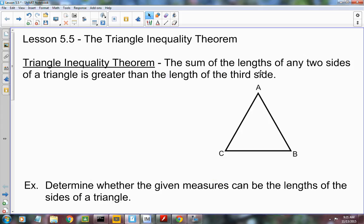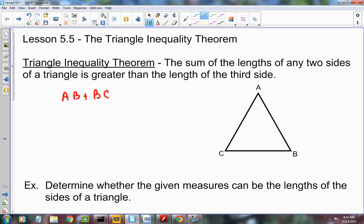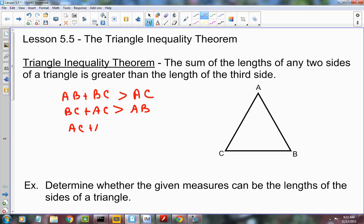We have what's called the Triangle Inequality Theorem, and it says the sum of the length of any two sides of a triangle is greater than the length of the third side. So AB plus BC should be greater than AC, BC plus AC should be greater than AB, and AC plus AB should be greater than BC. No matter which two sides you add together, they always have to be greater than the third side.